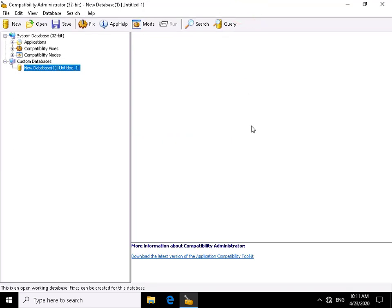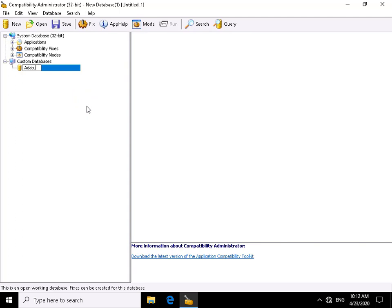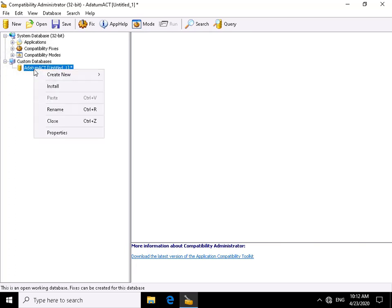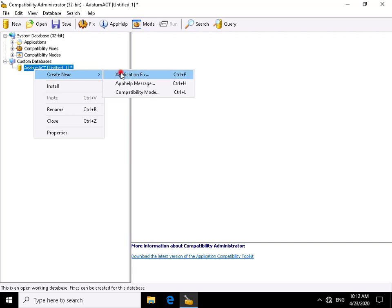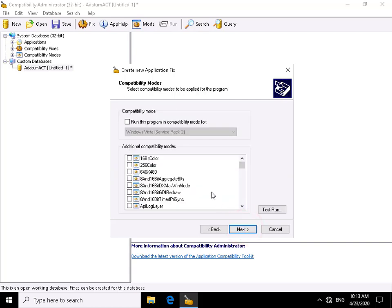Compatibility Administrator opens and we need to do some configuration. We'll rename the default database — we'll call it 'datum_act' and hit Enter. Now we'll create our application fix: right-click, select Create New > Application Fix. We enter the name 'Stock Viewer', skip the vendor field, and browse to the location of the executable we want to fix, then select Next.